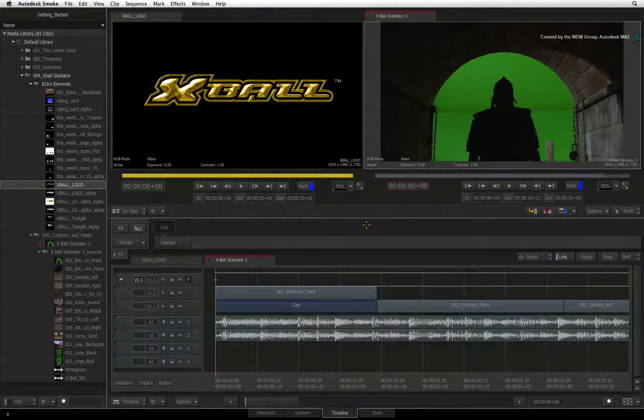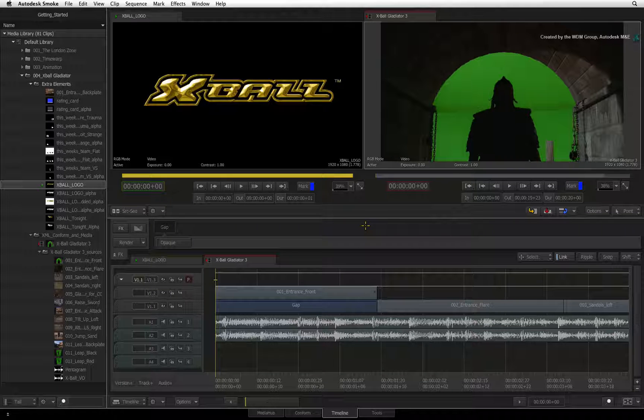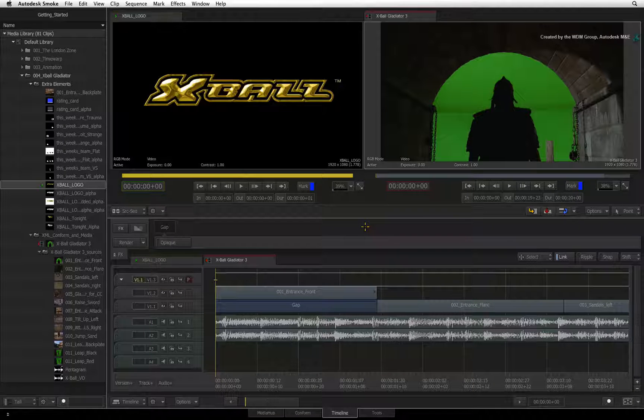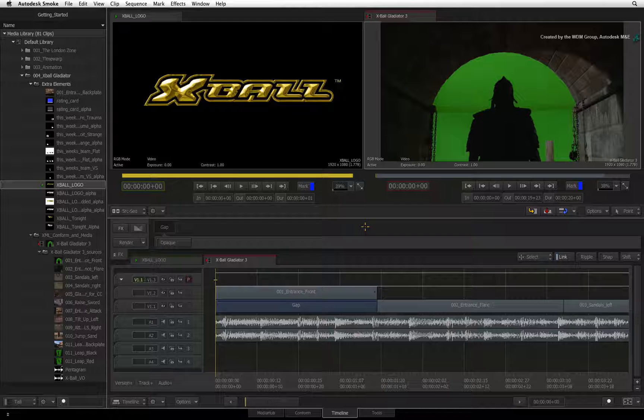In the previous video, we looked at some of the inner workings of animation in Smoke. Now let's deal with mixing multiple resolutions in the sequence.